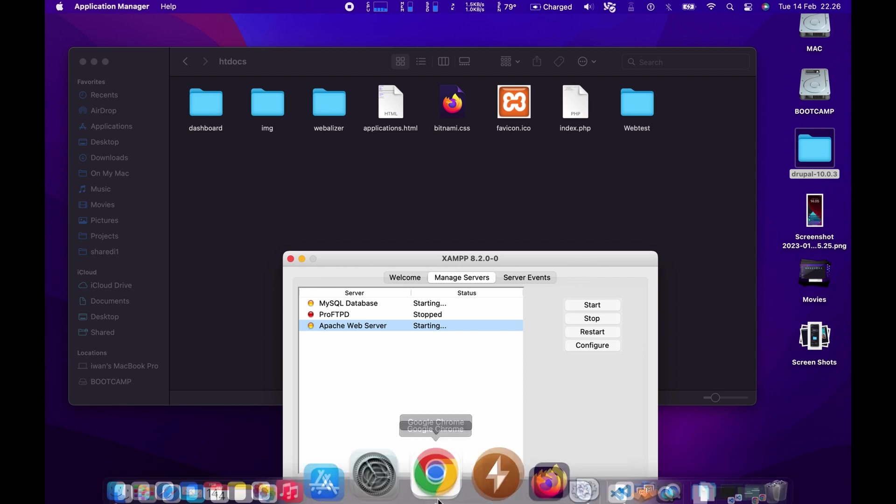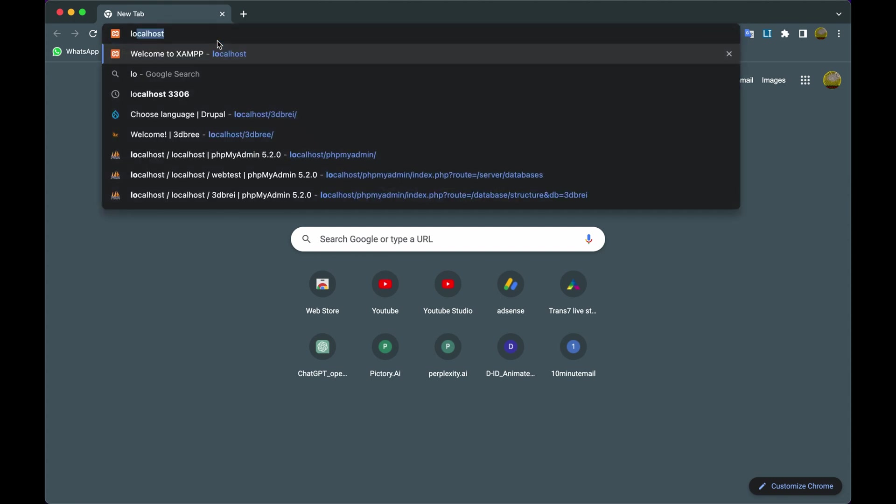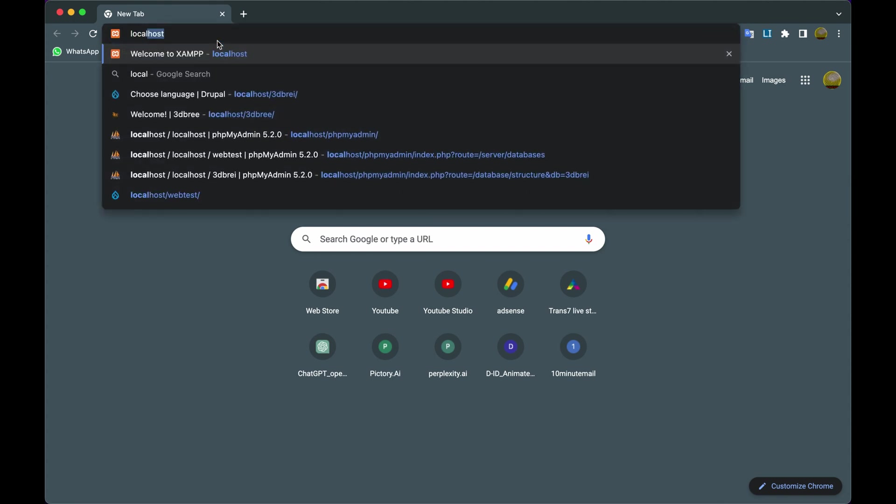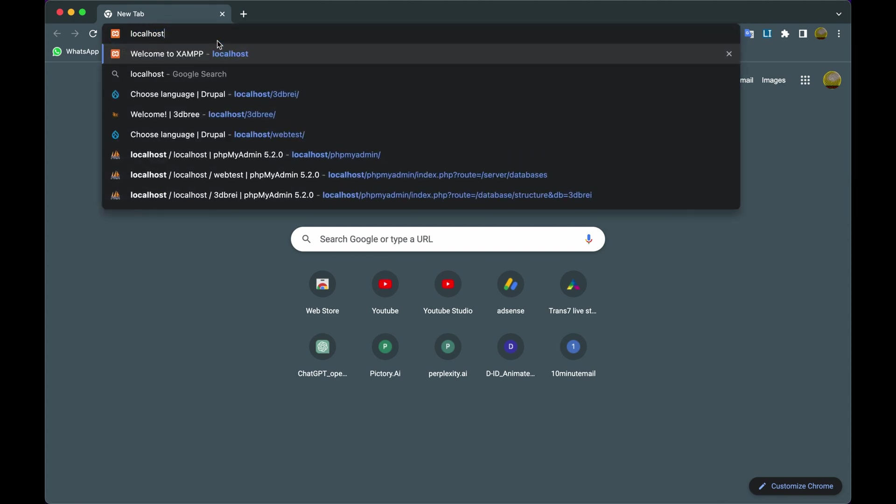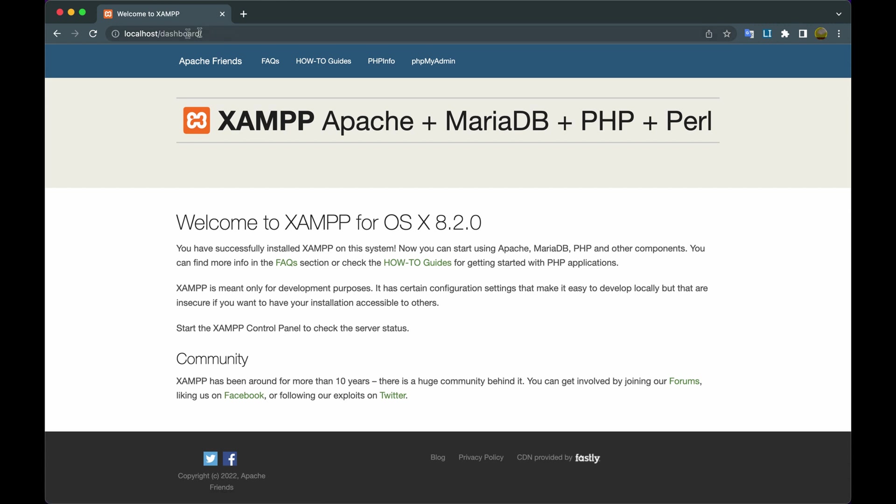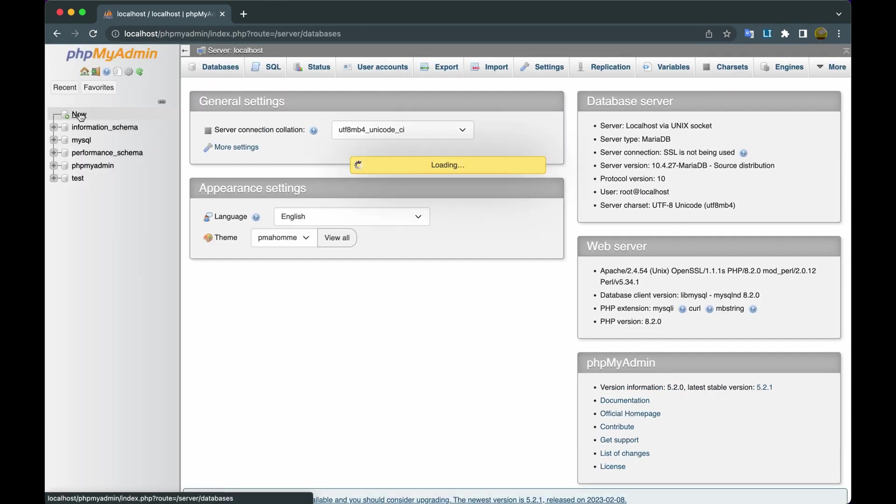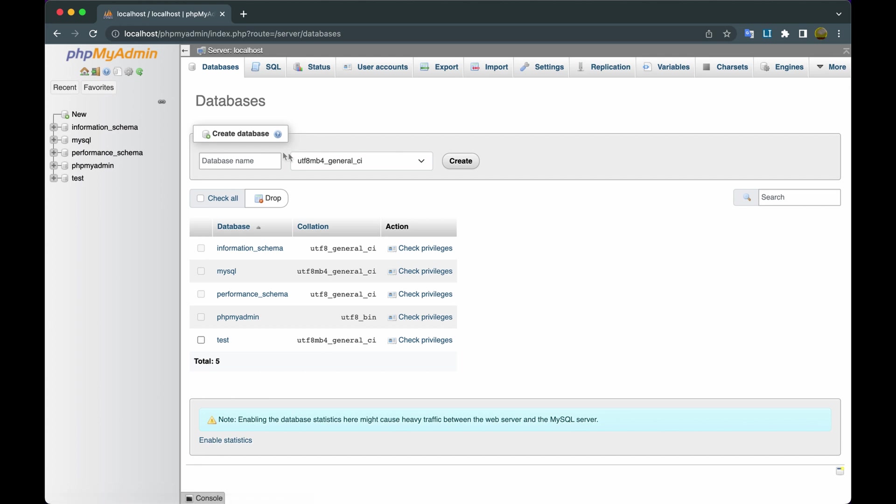Then open Google Chrome, then type localhost slash, then press Enter. After that, click phpMyAdmin, then click Add New, type the database name, then click Create.